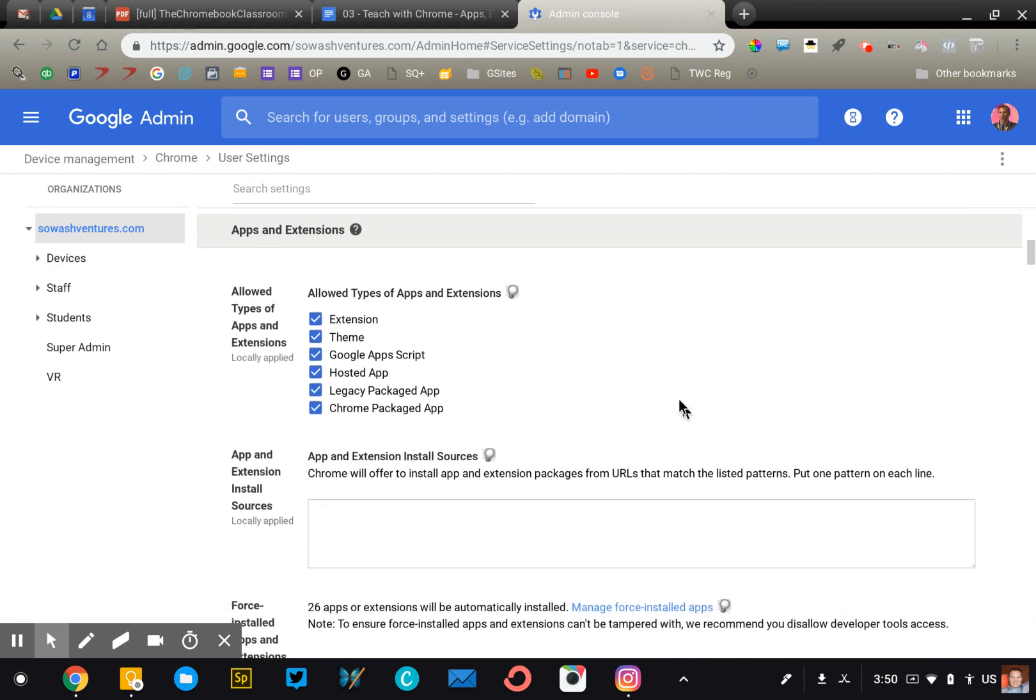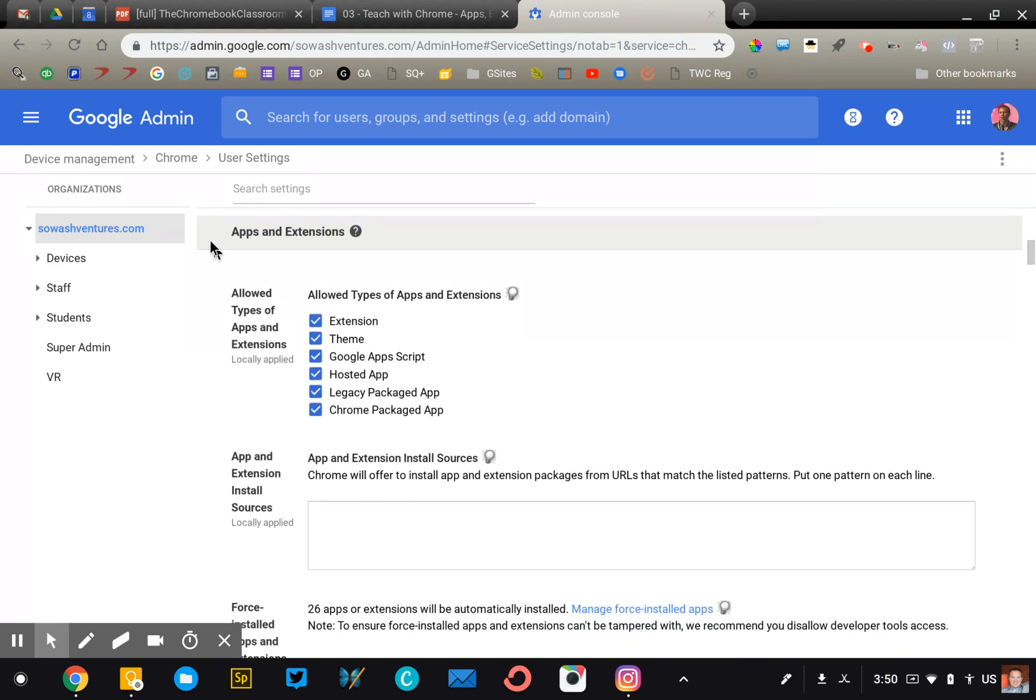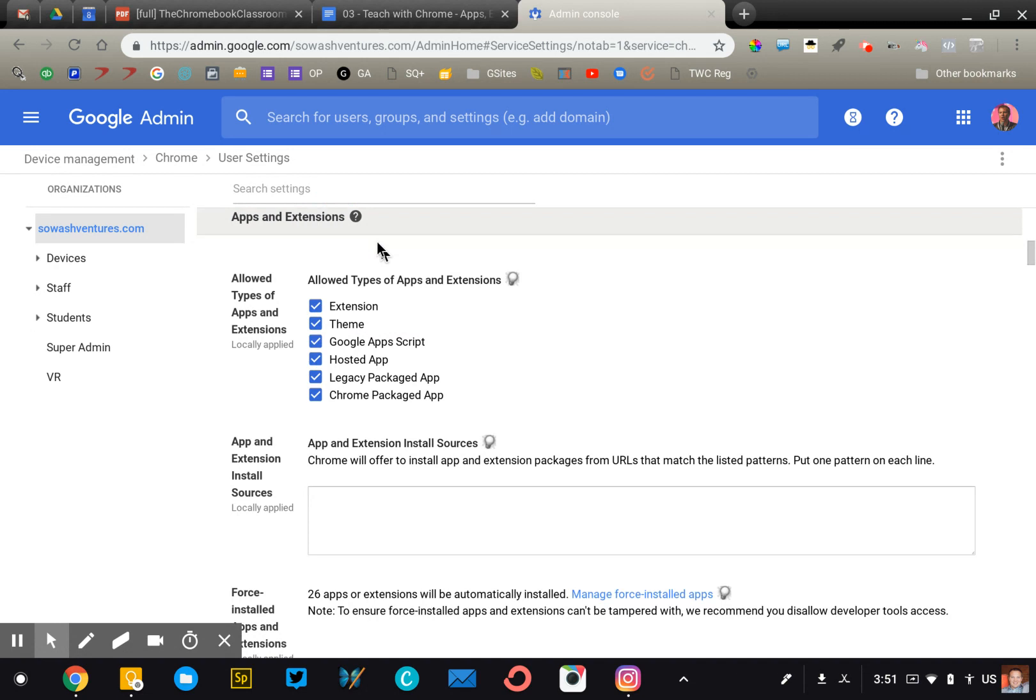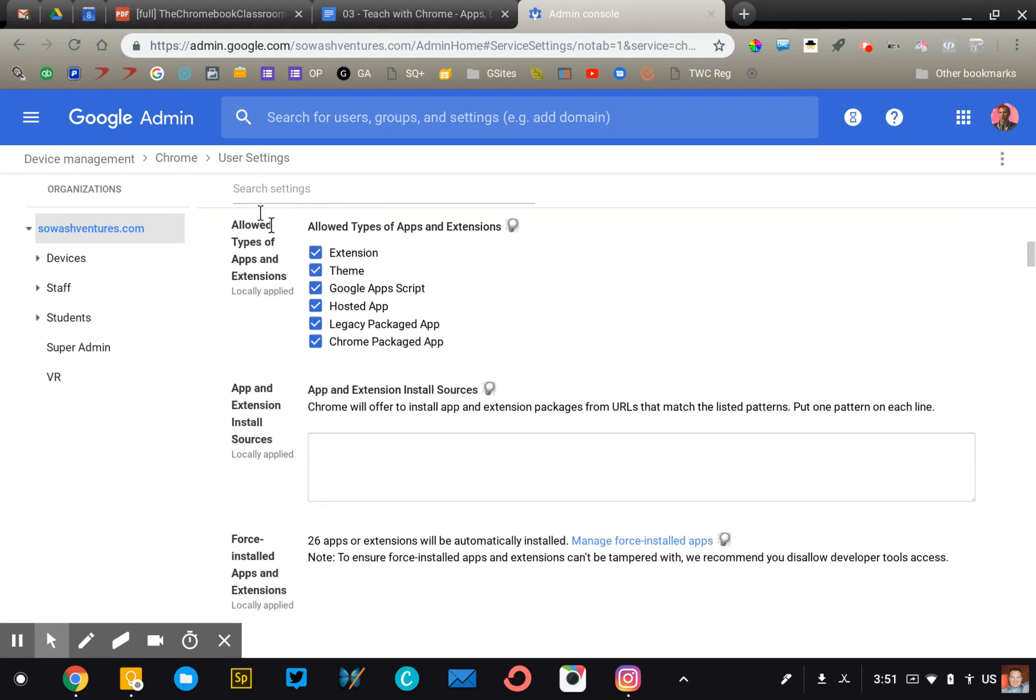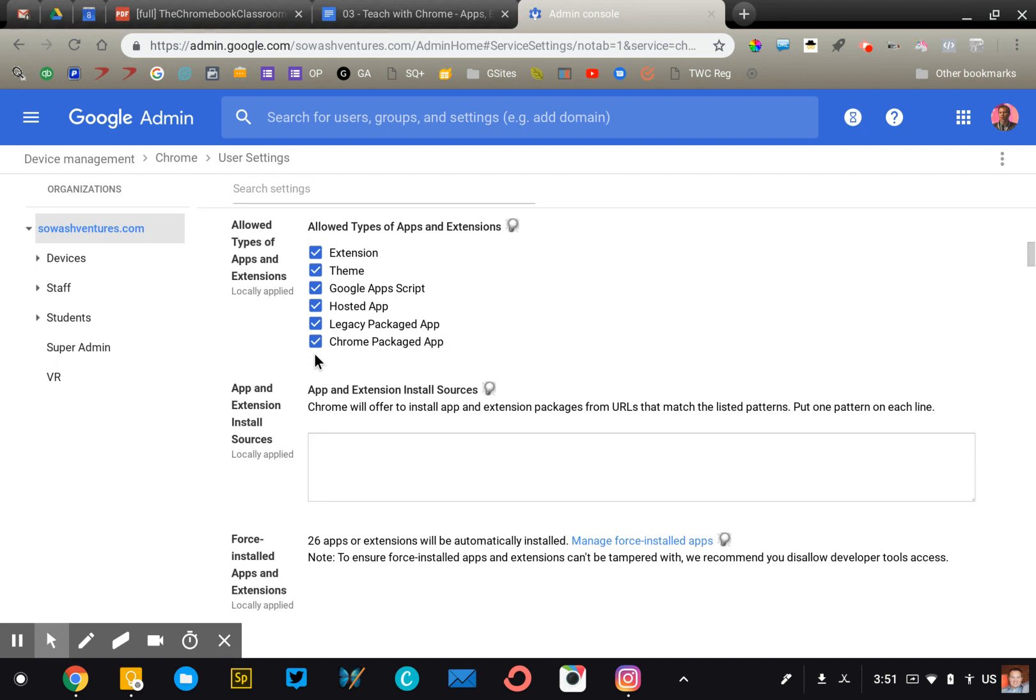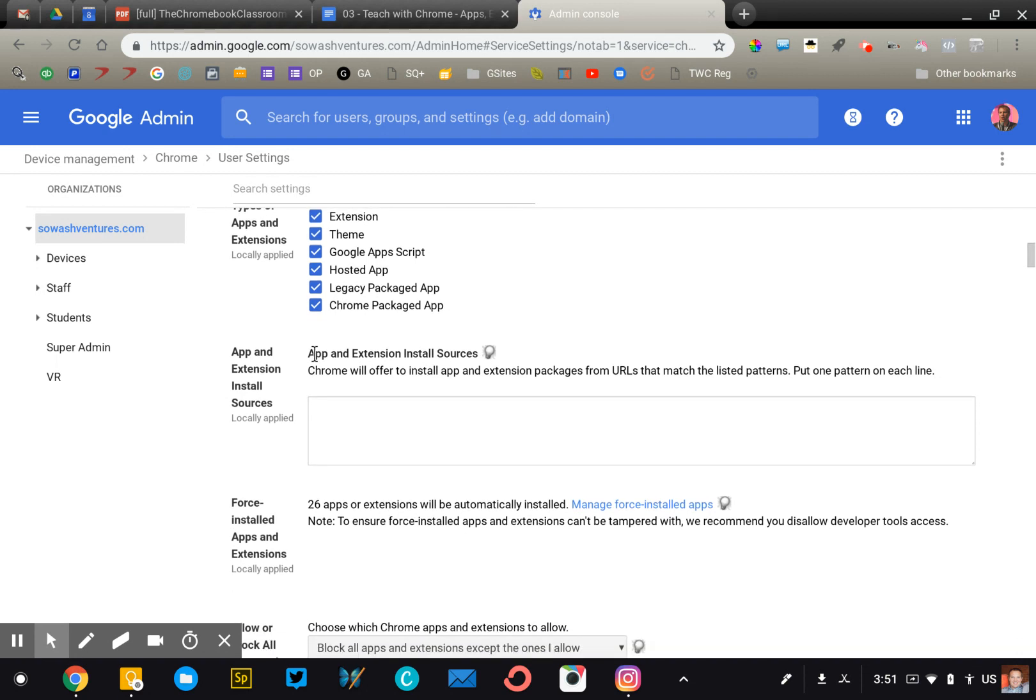I've scrolled down a little bit on the Chrome user settings page until I got to the apps and extensions section. I'll walk you through from this point. So the very first thing that you're going to see is just at the most basic level, do I want my students to install extensions, themes, apps, etc. The only reason you would uncheck any of these boxes is if you were just like, we're not going to use extensions at all in any form, period. Generally speaking, you're going to leave all of those checked. We're going to deal with this in a little more sophisticated way down below.